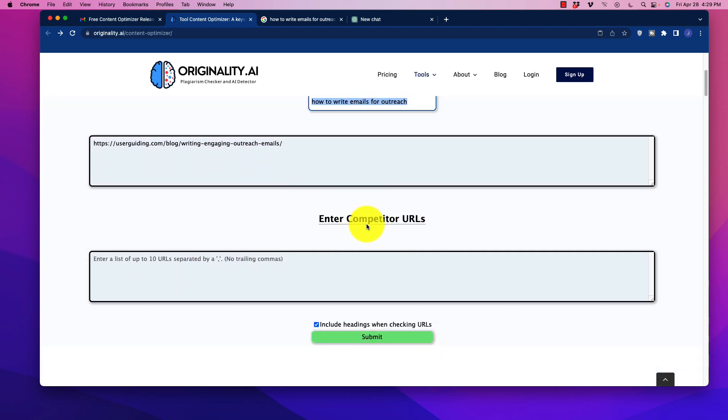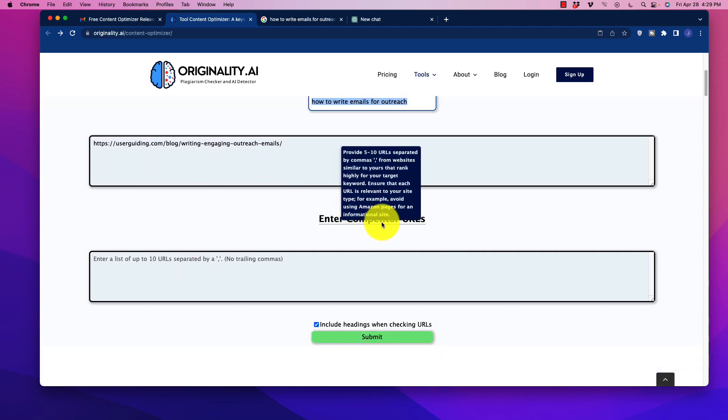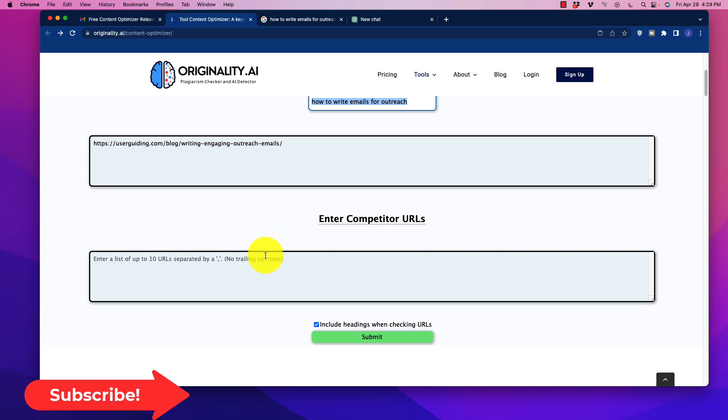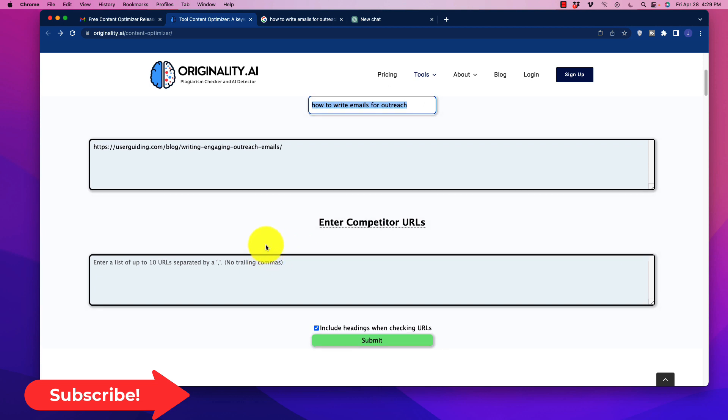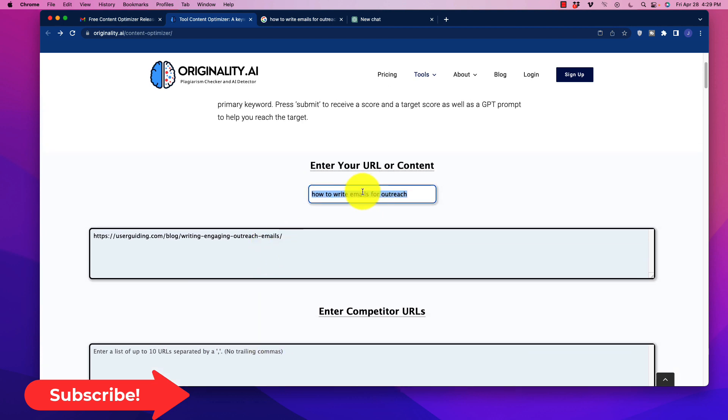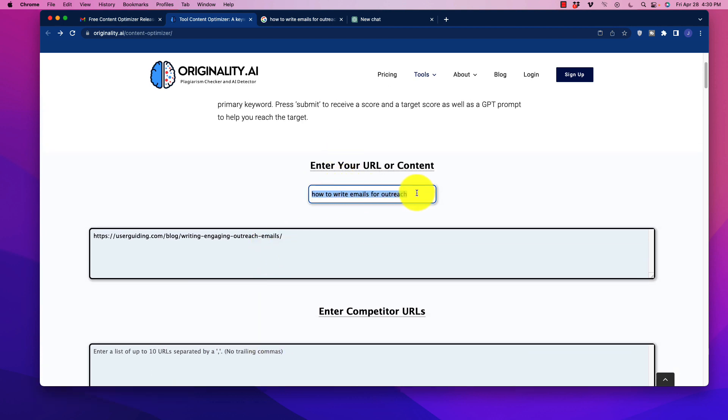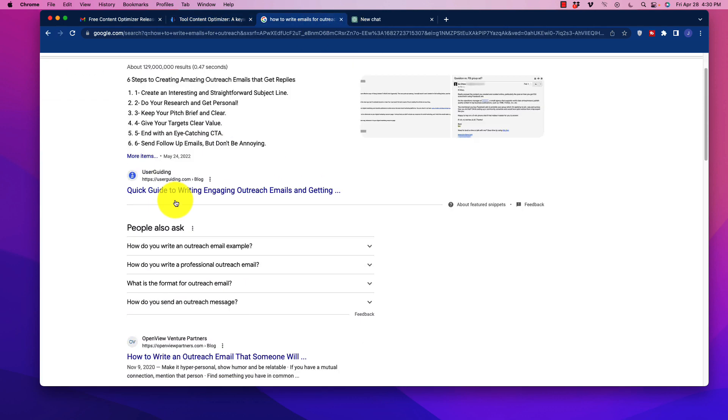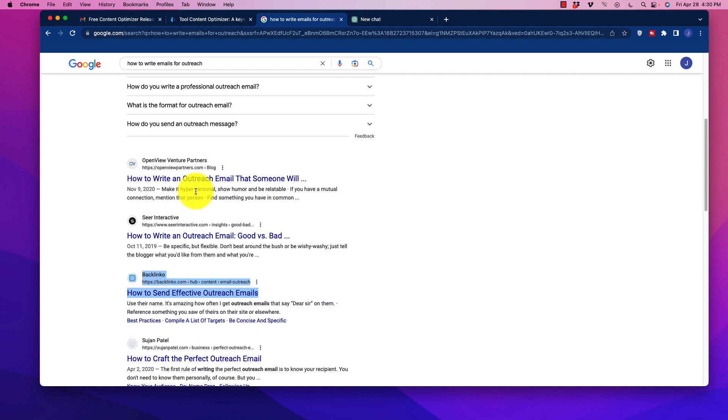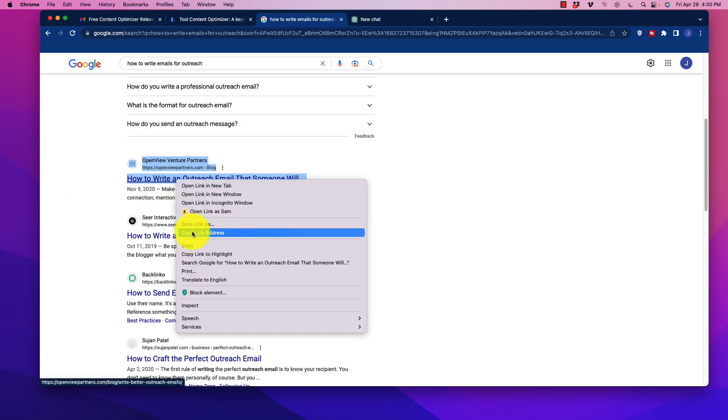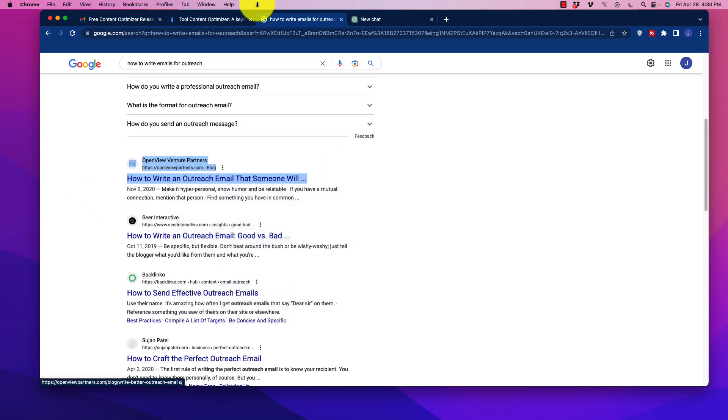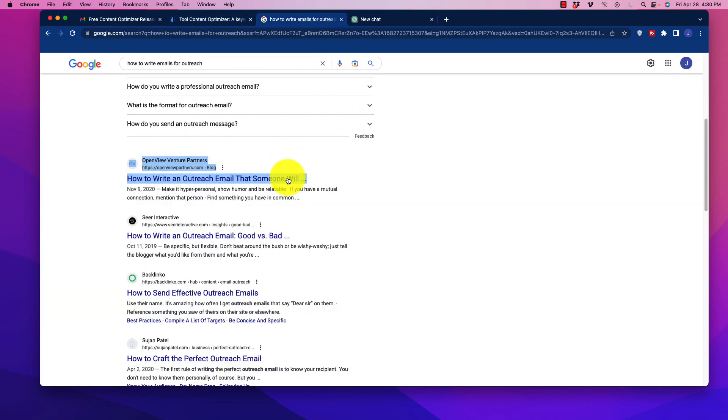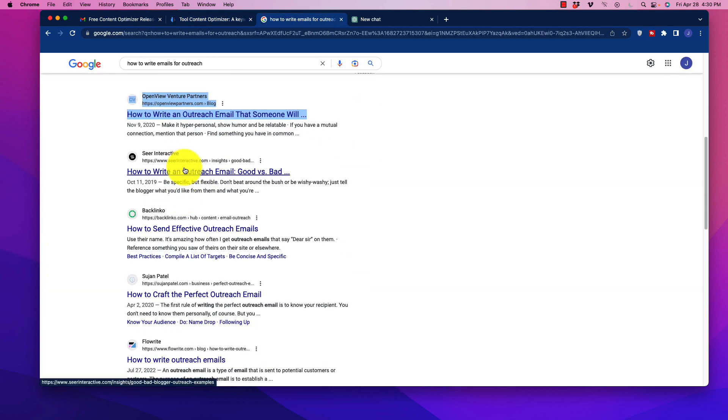Then what you're going to do is you're going to go down here where it says enter competitor URLs, you can put a list of up to 10 URLs in that box that it is going to go and search through to get that data. So you can see here that what I did is I put in here how to write emails for outreach. And I just put the first URL in there that is not my website, but I'm just using it as an example. So what we want to do is we want to go in there and grab some of those URLs as competitors. And we want to separate them by comma.